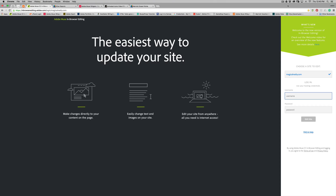Hello everybody, this is your walkthrough tutorial of the in-browser editing that I have set up for the site. Now before we start, why do I have this and what is the purpose of it? It is not really a content management system in the way you would think of, like WordPress,